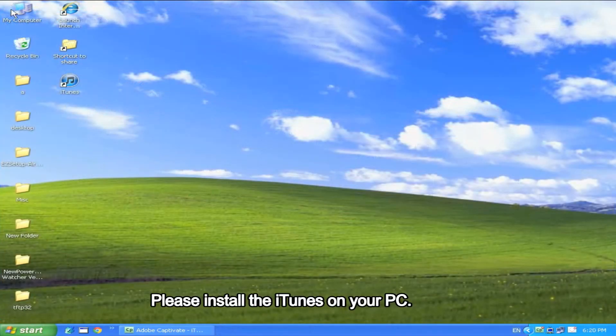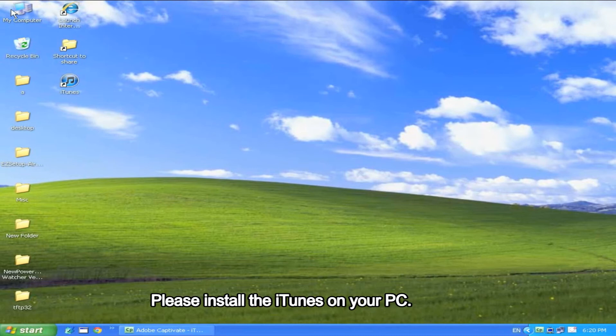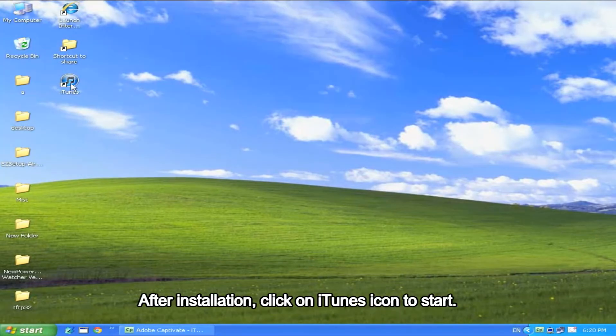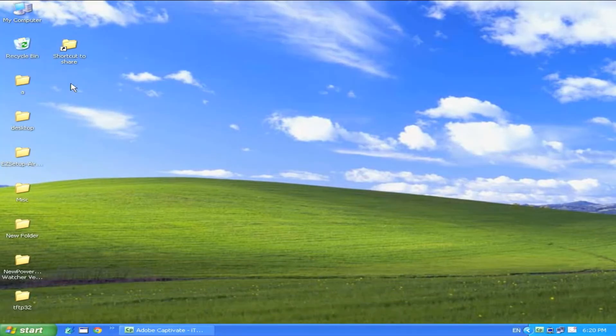Please install the iTunes on your PC. After installation, click on iTunes icon to start.